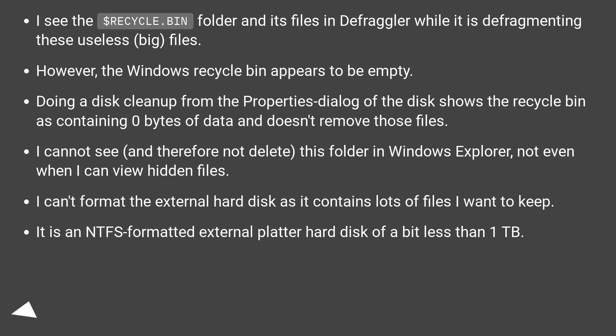However, the Windows recycle bin appears to be empty. Doing a disk cleanup from the Properties dialog of the disk shows the recycle bin as containing 0 bytes of data and doesn't remove those files.